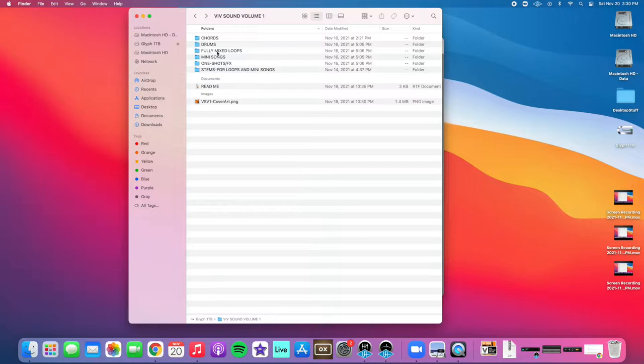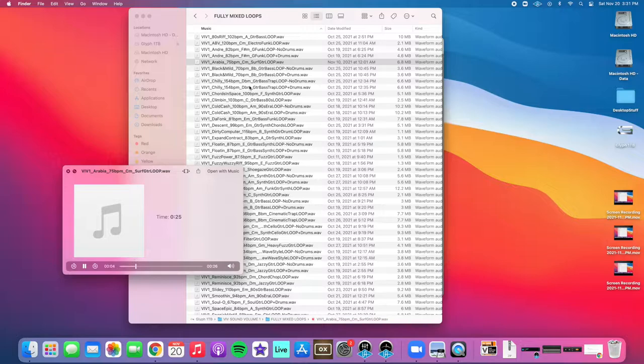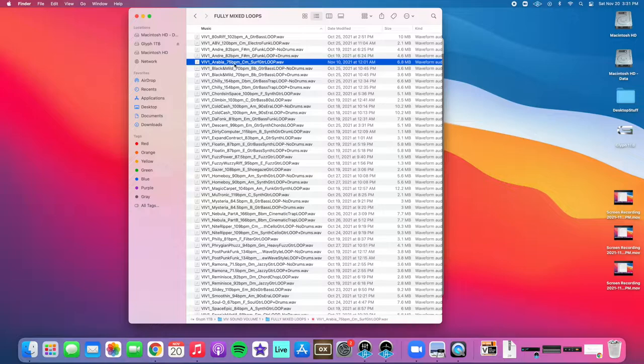Inside this fully mixed loops folder we've got 40 different loops. You can see they're all marked with the beats per minute, a key, and also a descriptor.